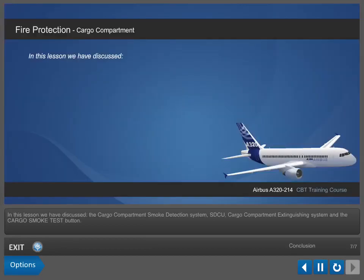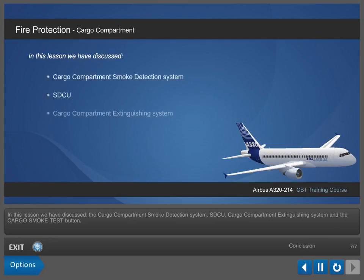In this lesson, we have discussed the cargo compartment smoke detection system, SDCU, cargo compartment extinguishing system, and the cargo smoke test button.